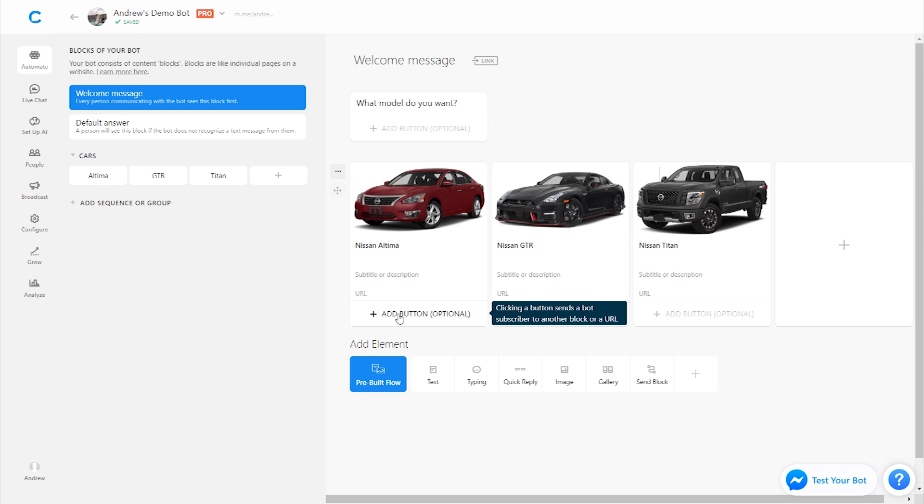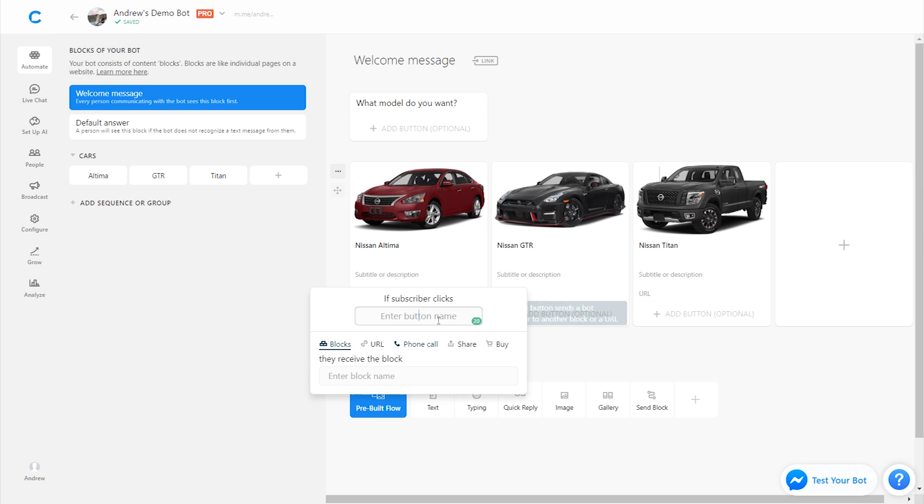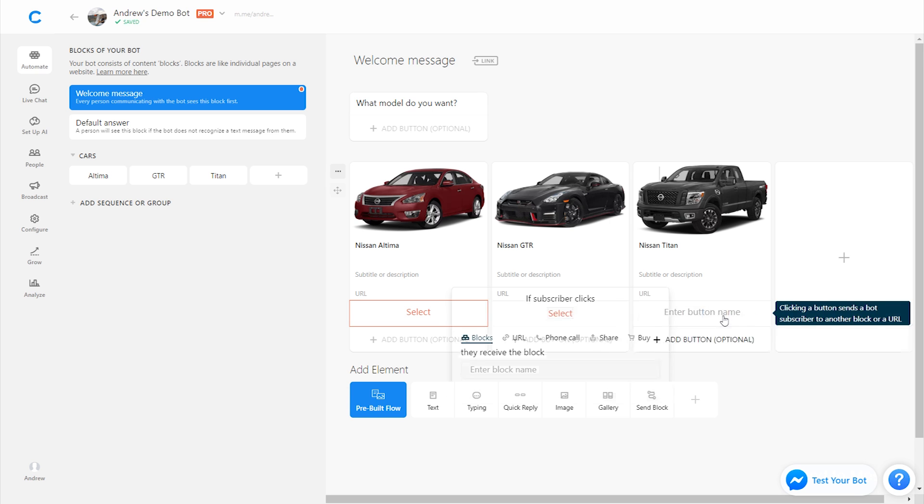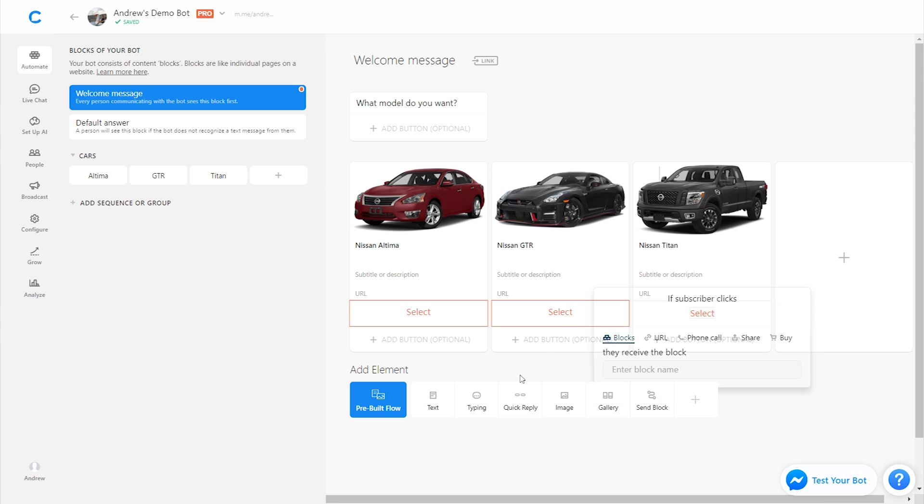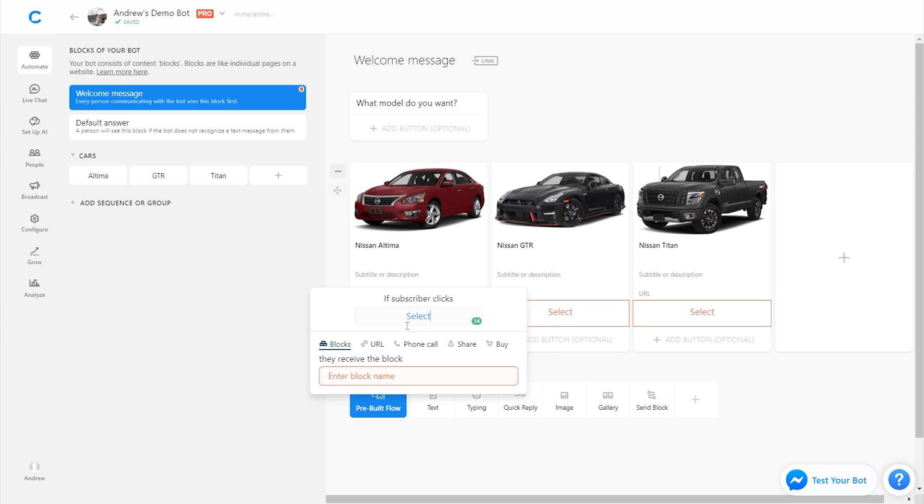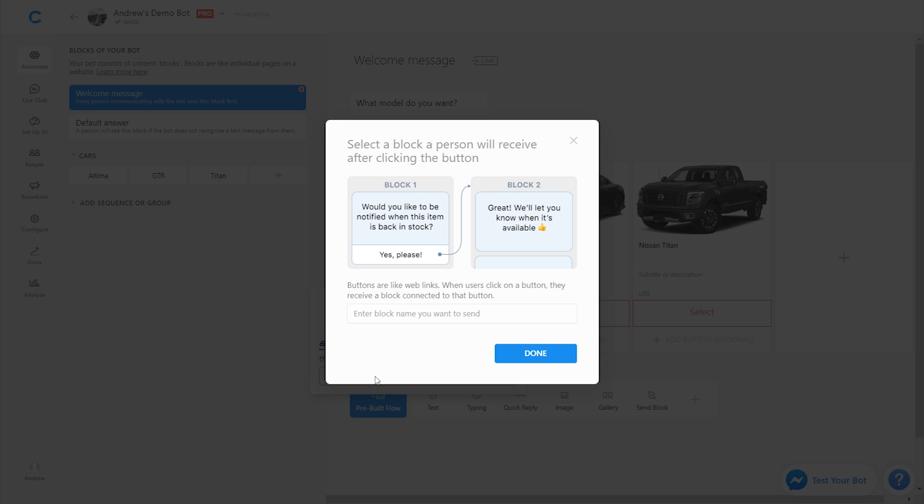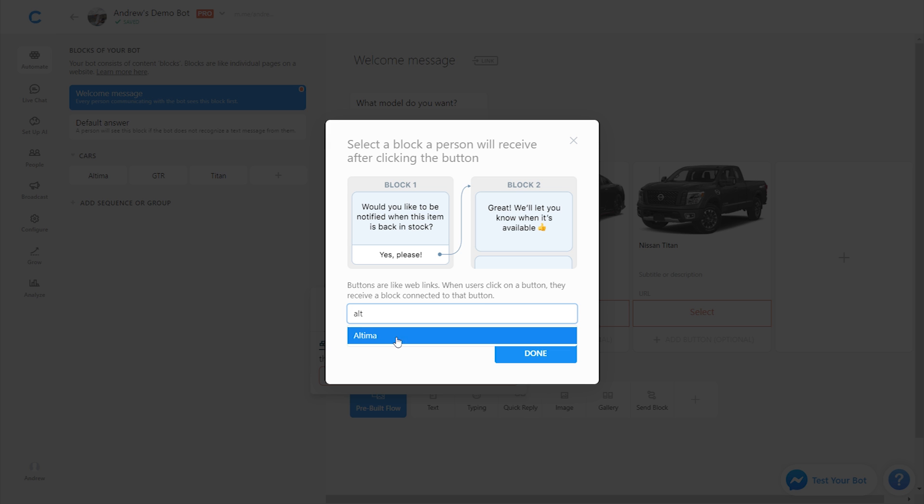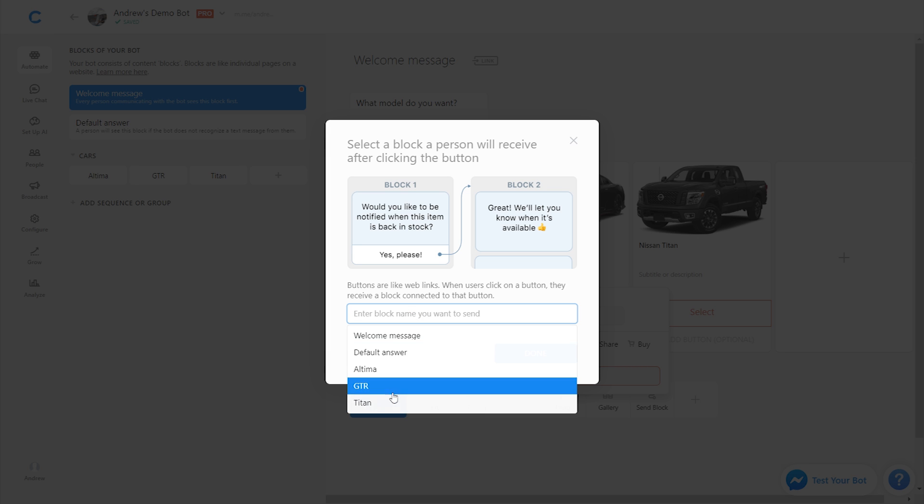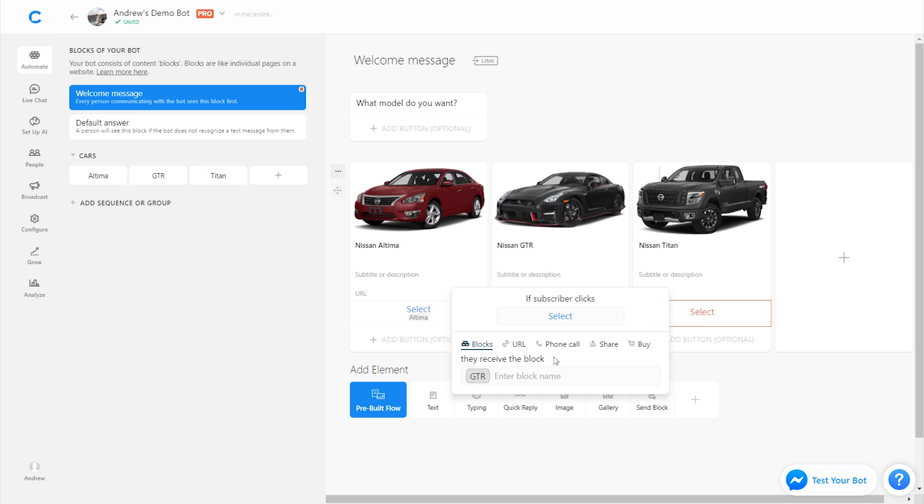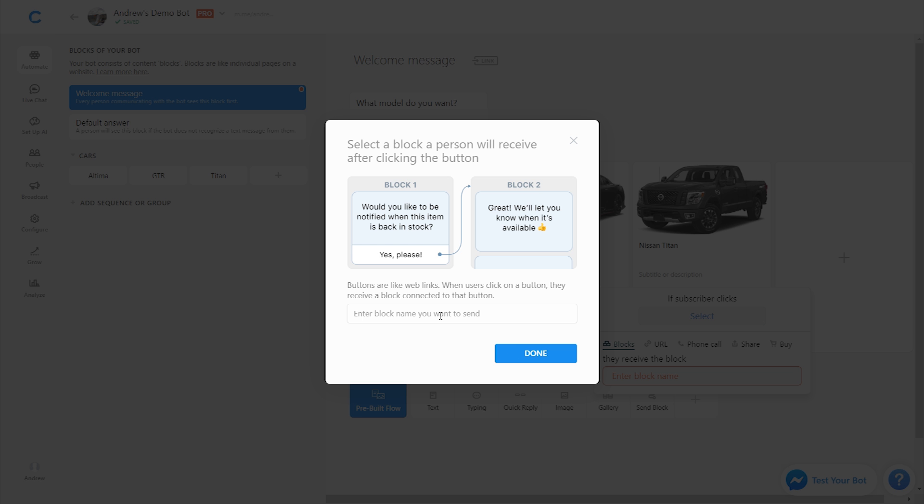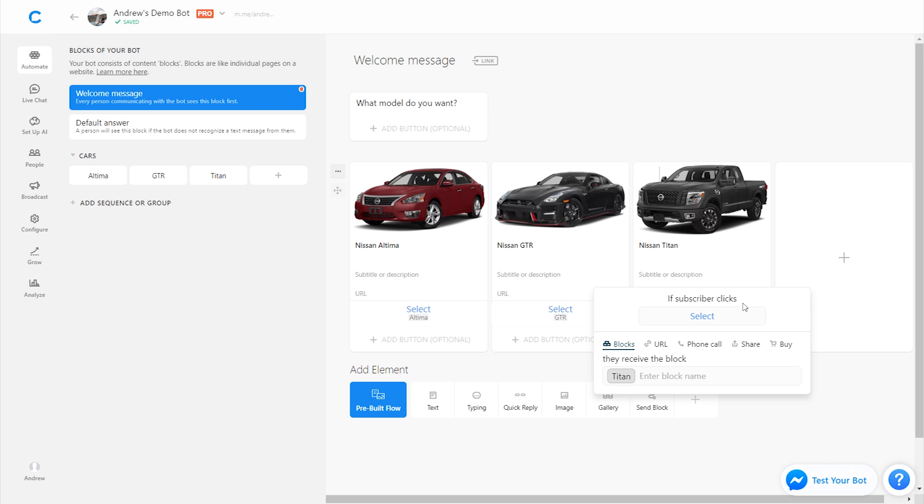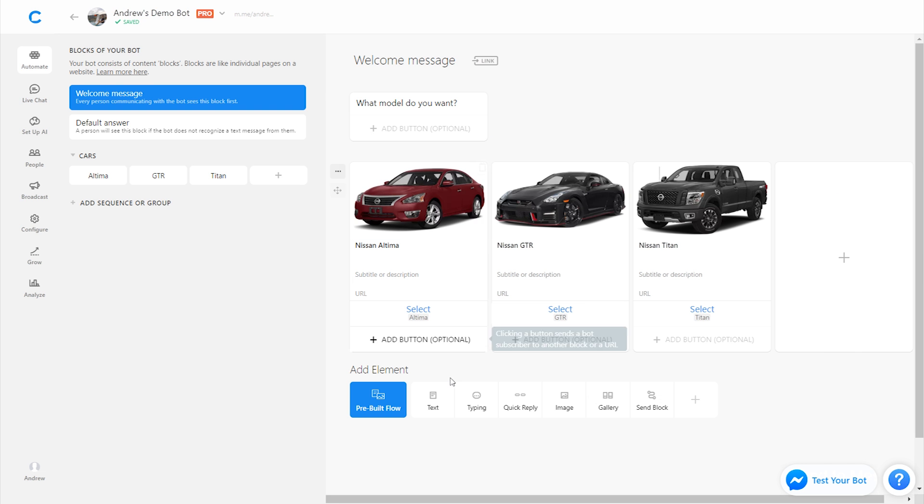Then let's add a button here for each of the cars so the user can select their preferred option. I'll say select, select, select, and then let's connect these buttons to the corresponding block. So I'll connect this to Altima, this to GTR, and this one to Titan. So the user will select which of the vehicles they prefer here.